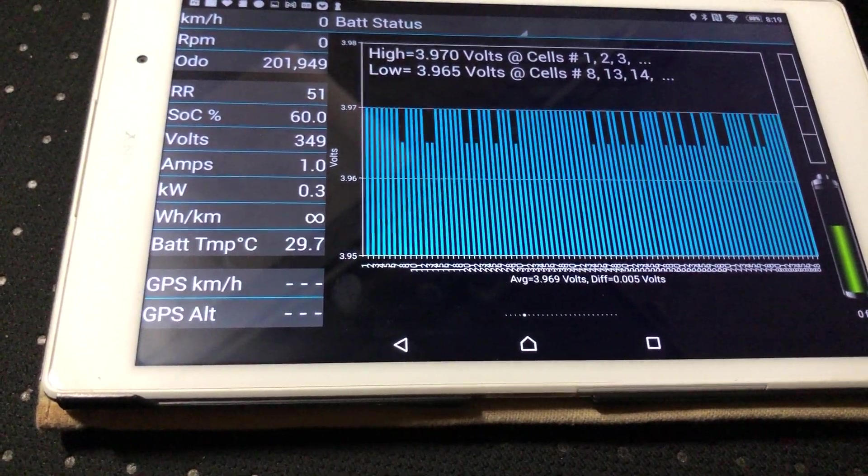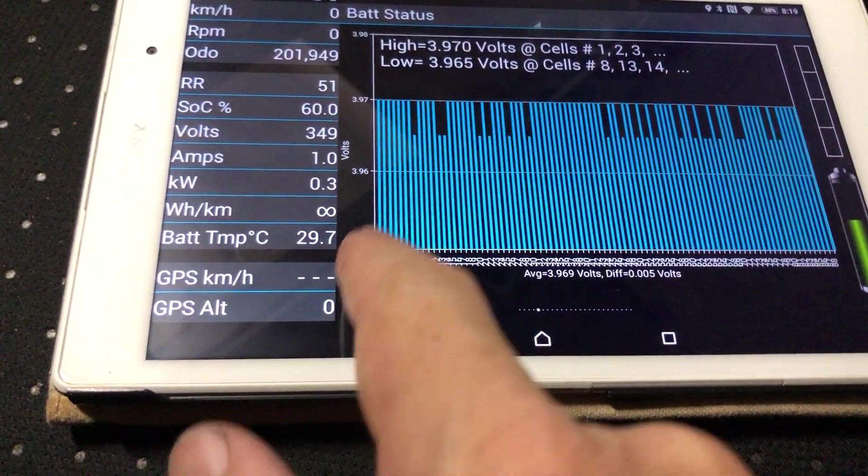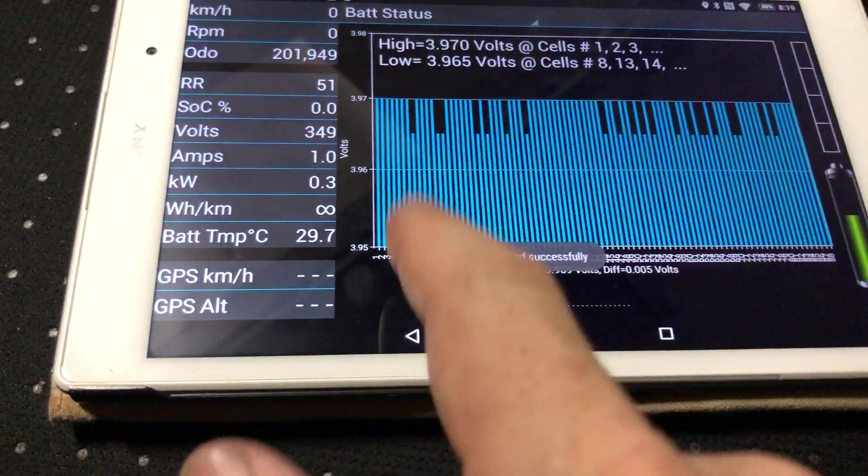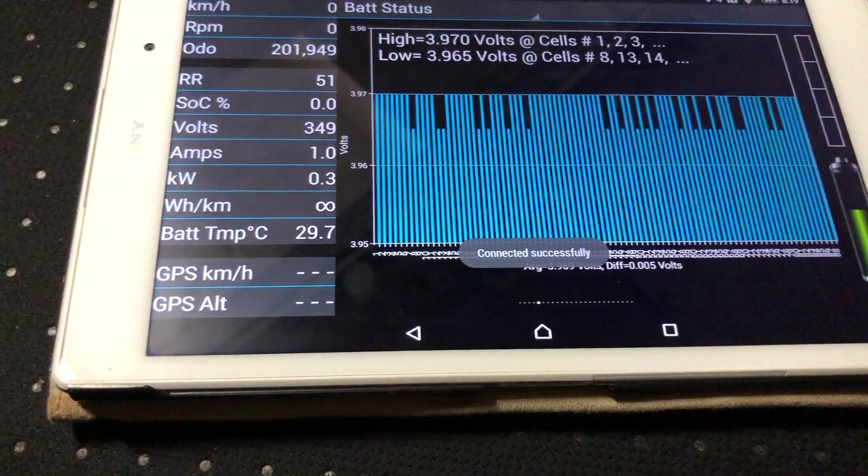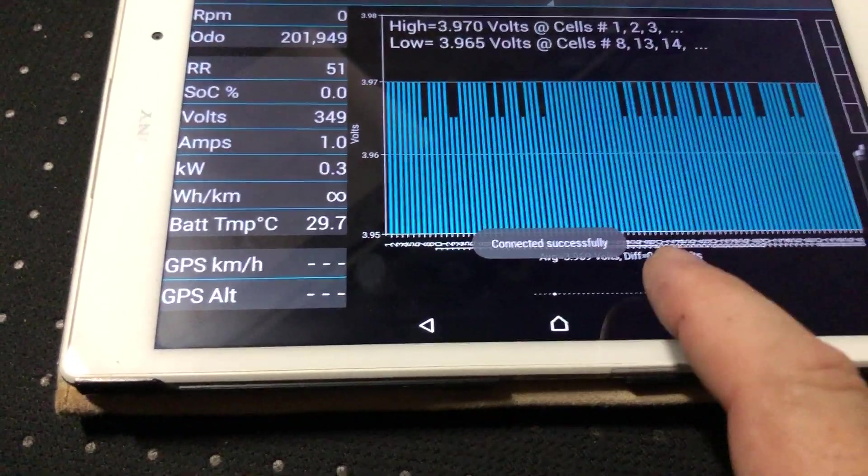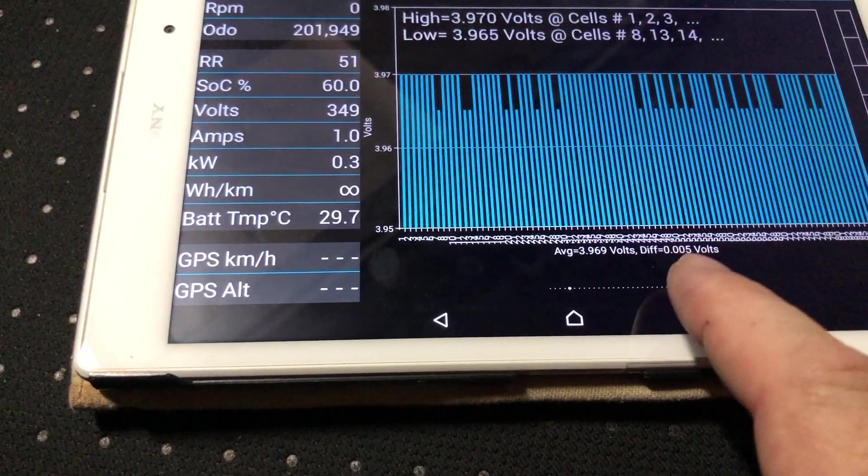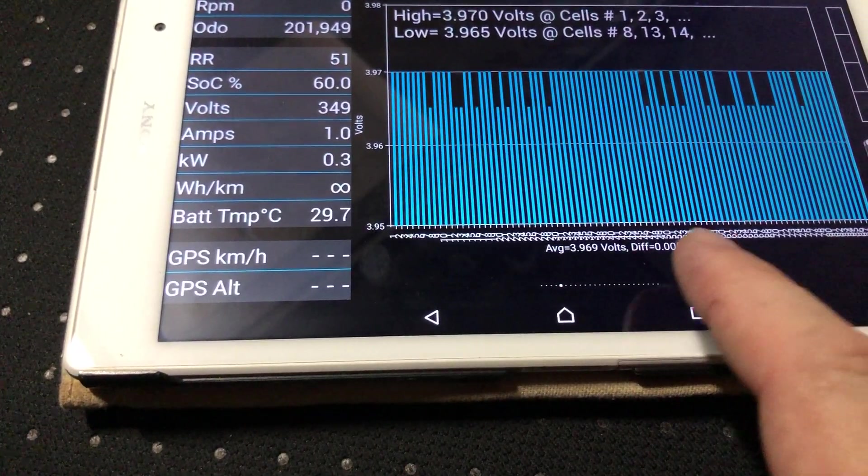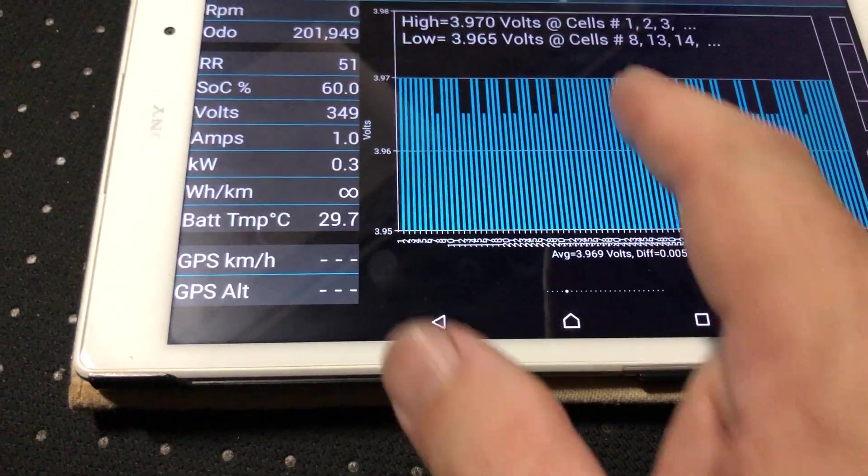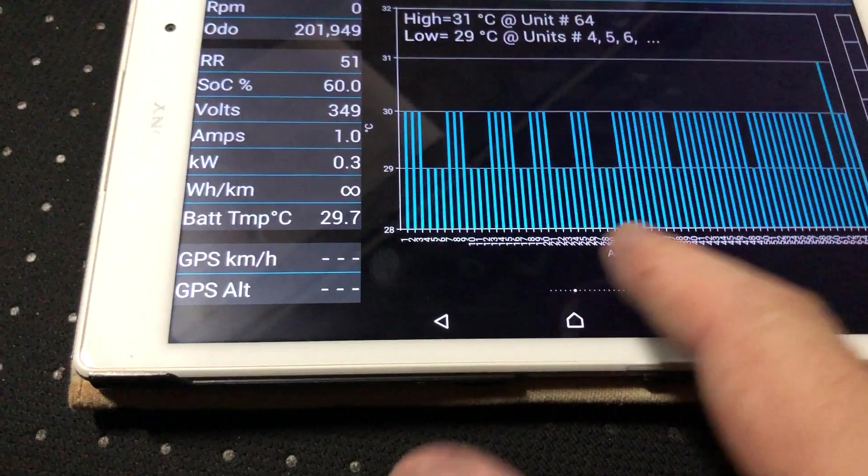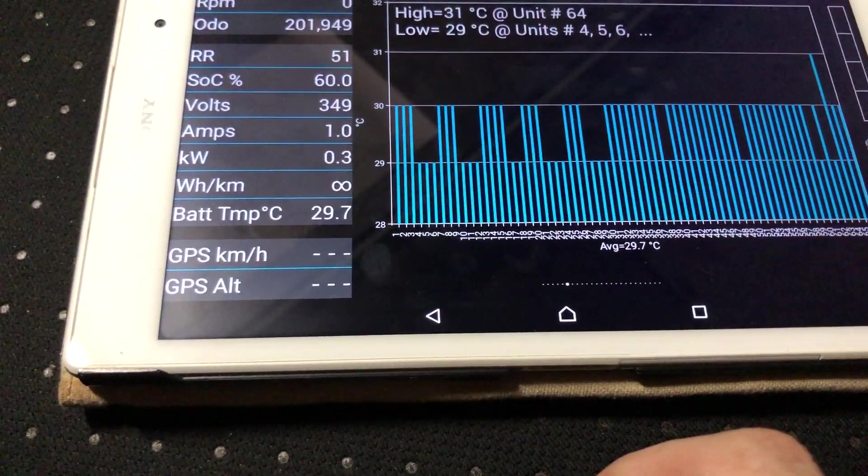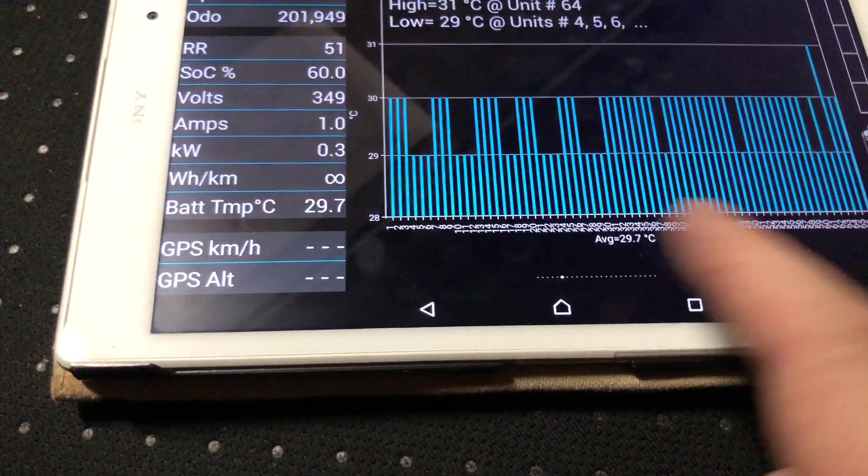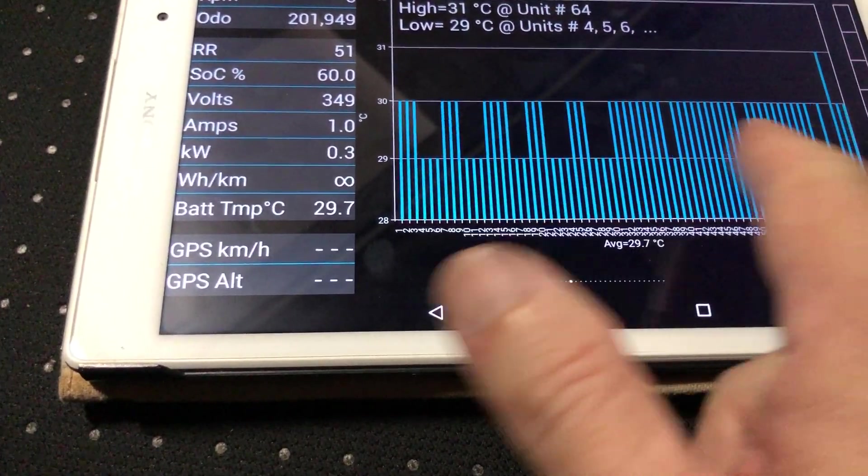Battery status, that's an important one. So we know where the voltage is on each cell, what the difference is, average volts, and the difference. This is important. And then of course the battery temp. These are the two important screens to me in the history.